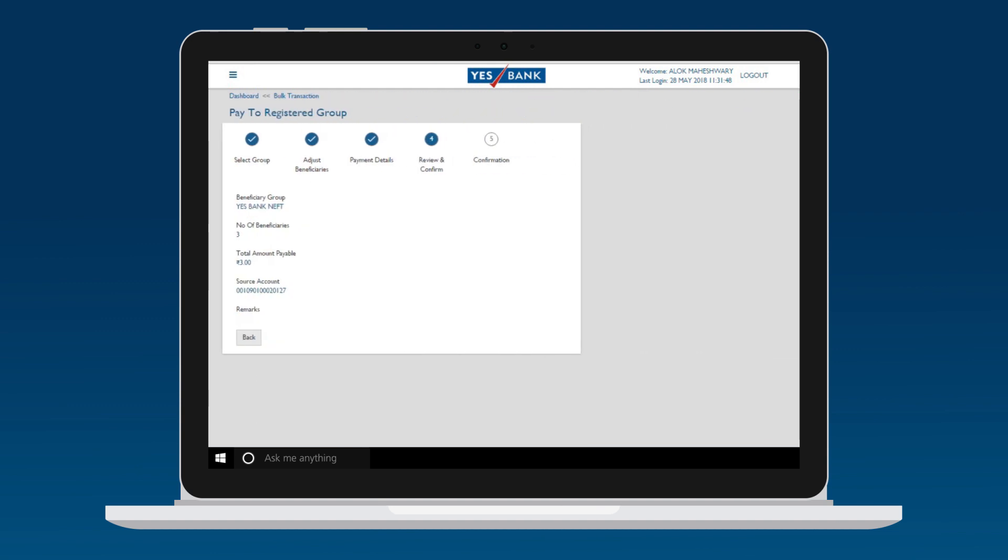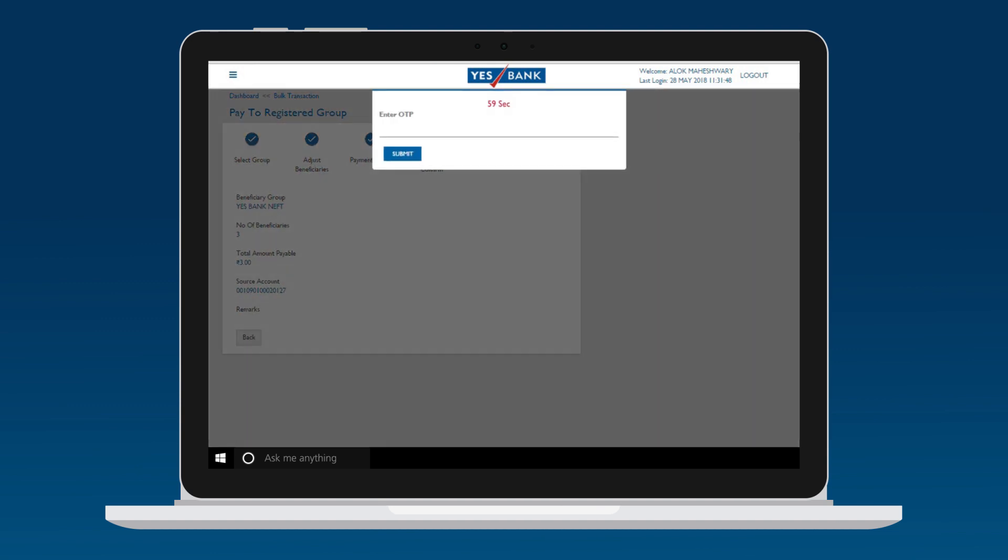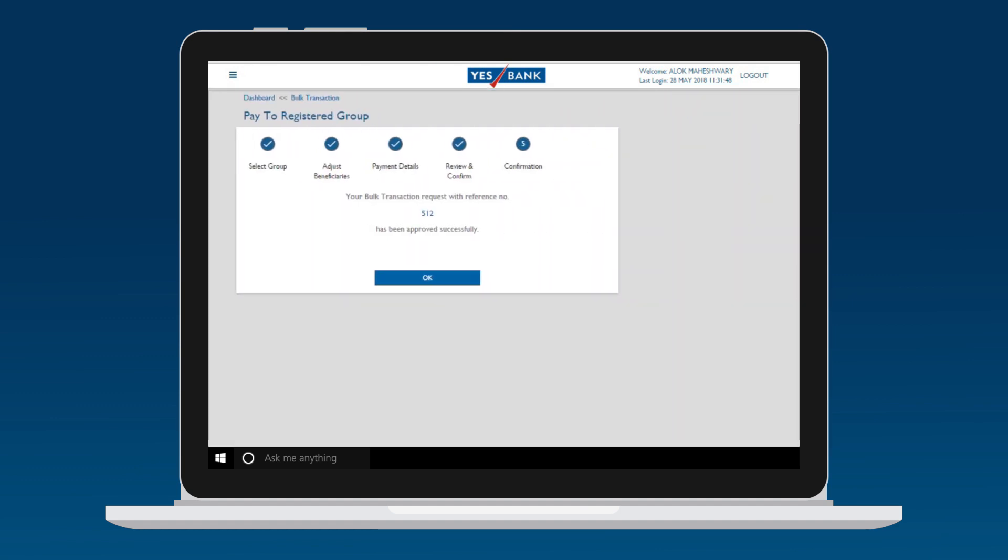A window will pop up asking for the OTP sent to your registered mobile number. Enter the OTP. Congratulations! Your group payment has been successfully processed.